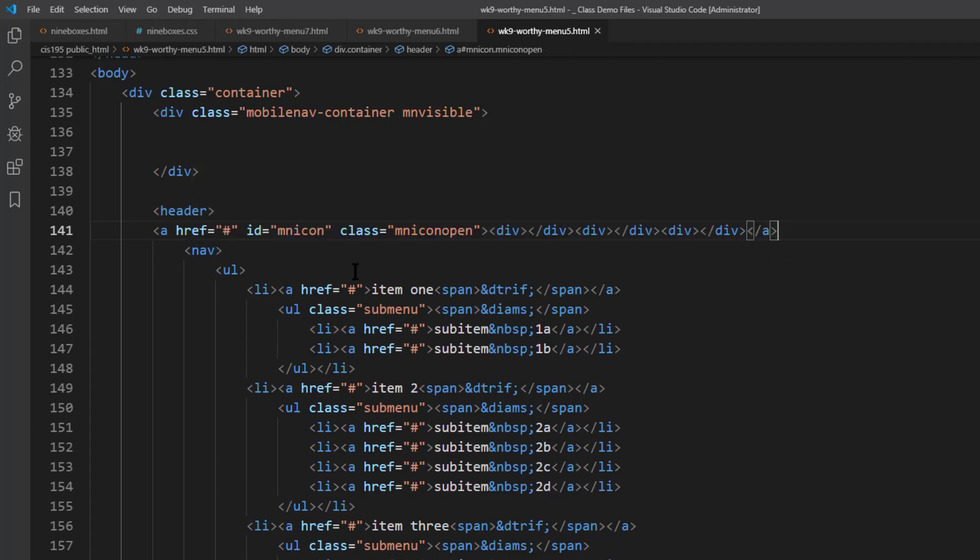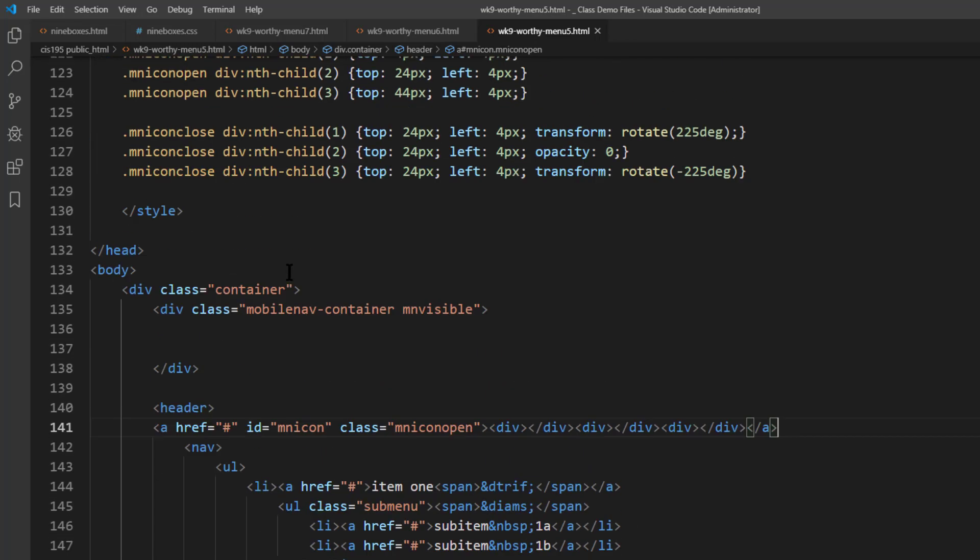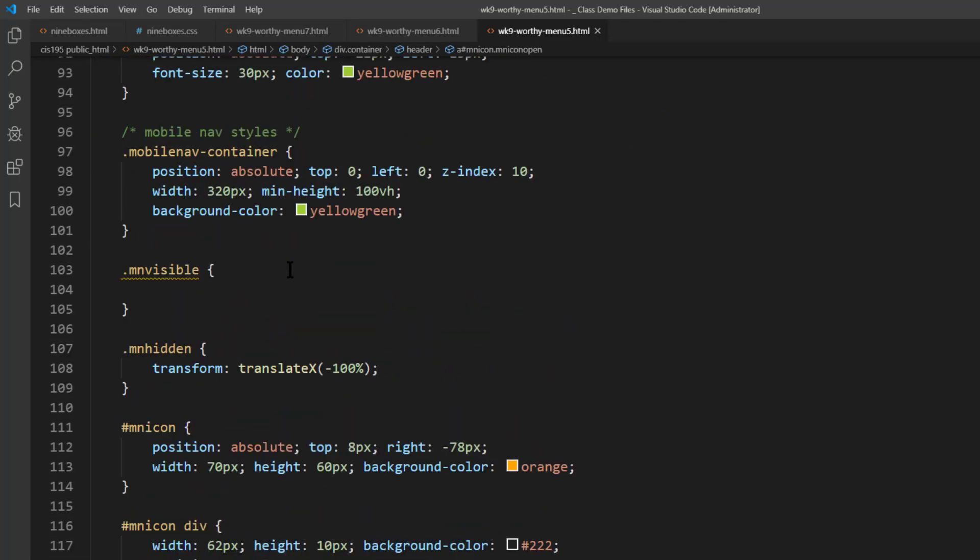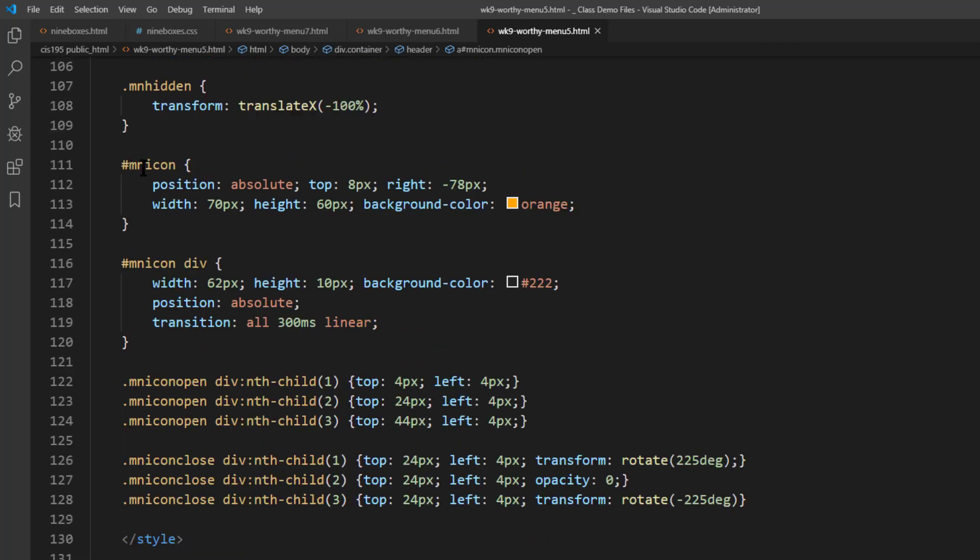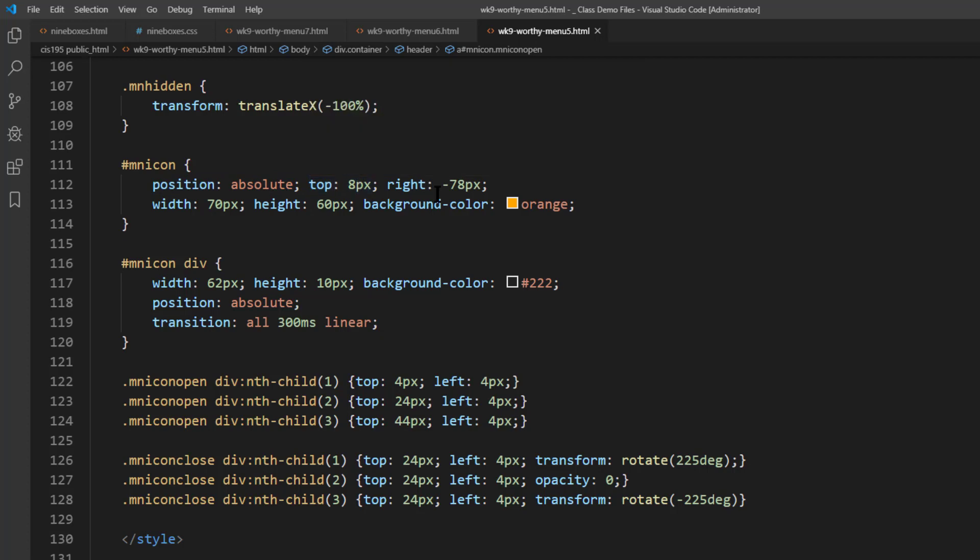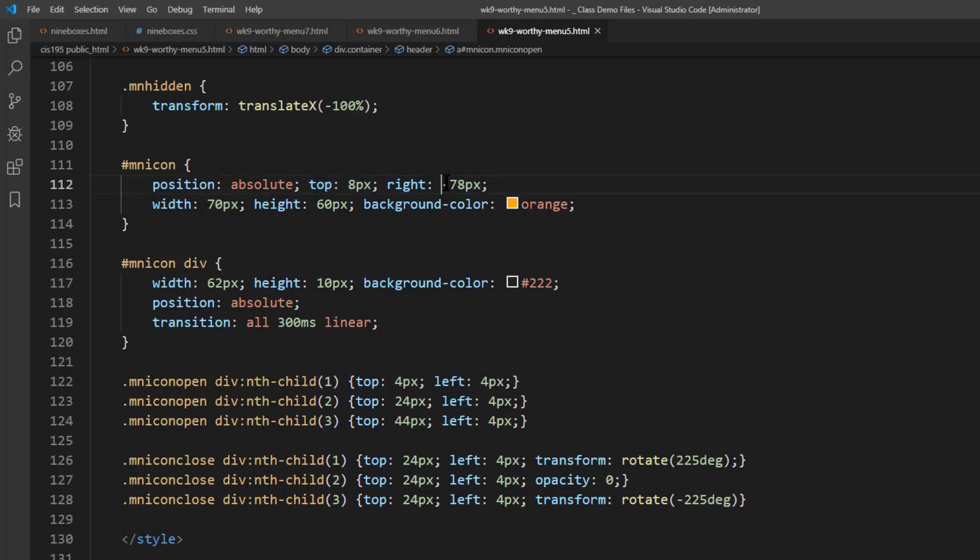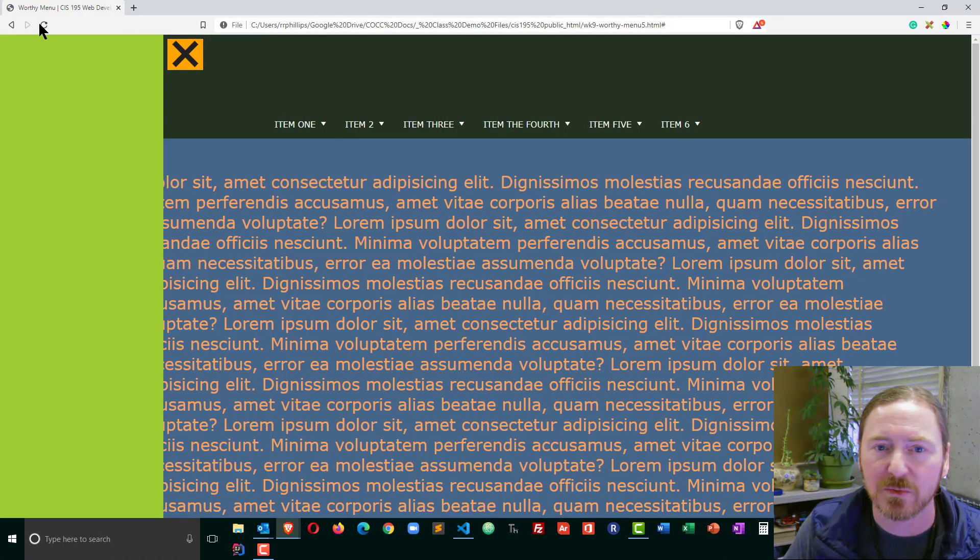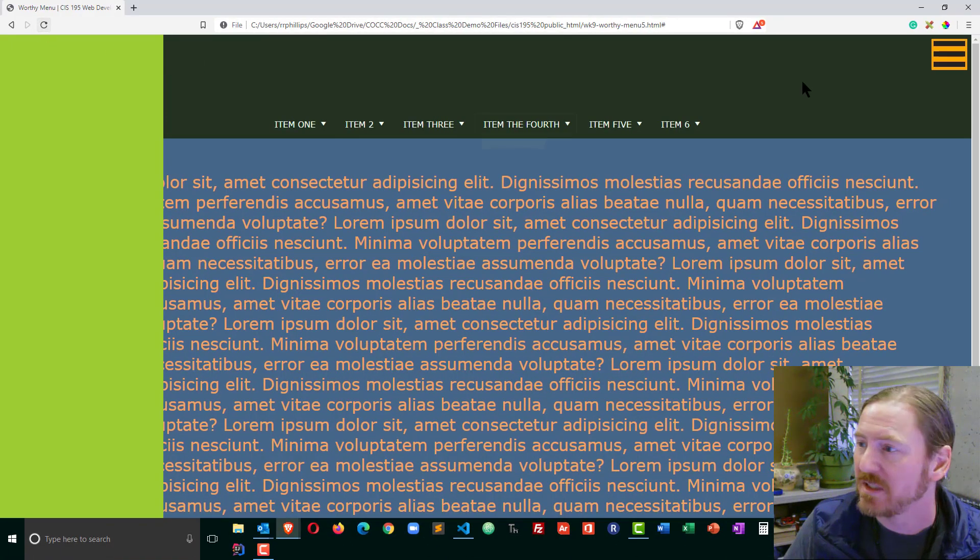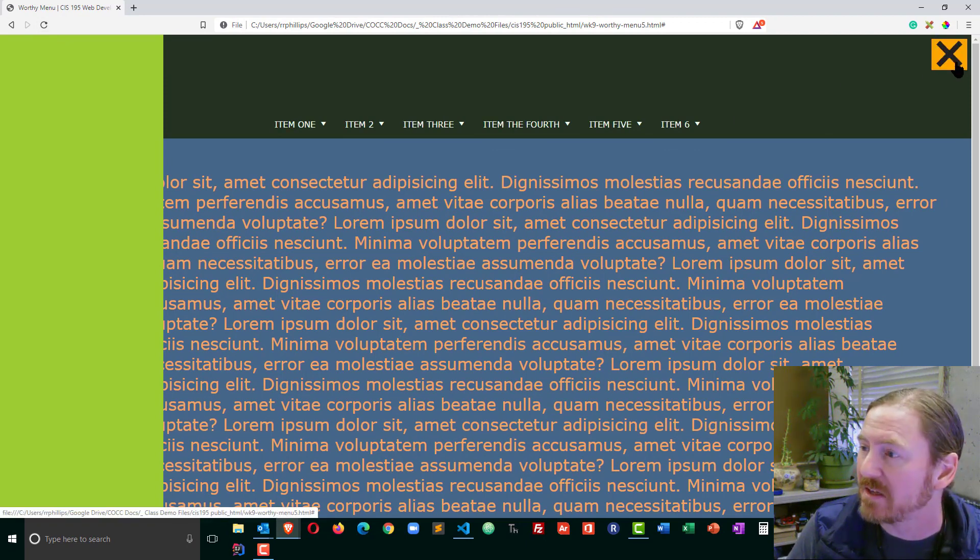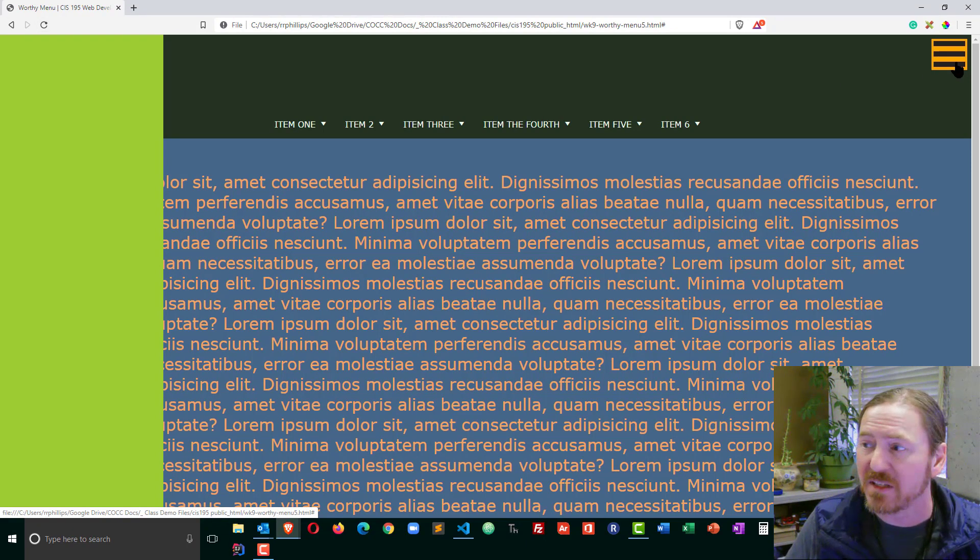Now because of that move, I do need to change some of the anchors positioning. So if I move up to my styles, my icon, position absolute, that's going to stay the same. I still want it to be 8 pixels from the top. But instead of negative 78 from the right, I just want it to be 8 pixels from the right. I'm going to save that and browser refresh. And now it's over here on the top right side. And everything still functions.